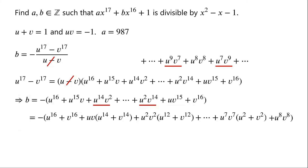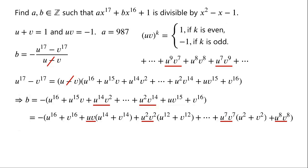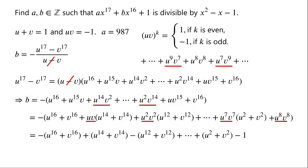We can see that the terms contain items uv, u squared times v squared, and so on, up to u to the power of 7 times v to the power of 7, u to the power of 8 times v to the power of 8. These items can be written as uv all to the power of k, where k is from 1 to 8. Since u times v equals negative 1, uv to the power of k equals 1 if k is even, or negative 1 if k is odd. So b equals negative times u to the power of 16 plus v to the power of 16, plus u to the power of 14 plus v to the power of 14, minus u to the power of 12 plus v to the power of 12, plus so on, plus u squared plus v squared, minus 1.